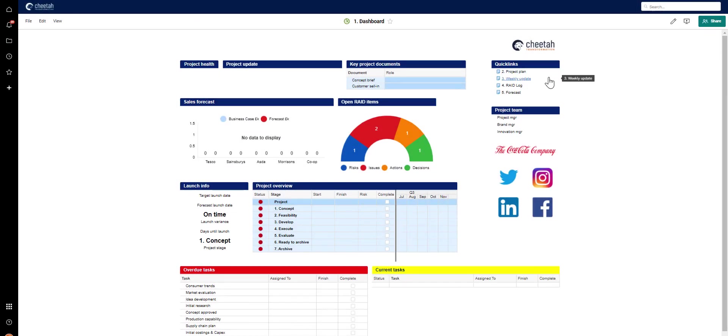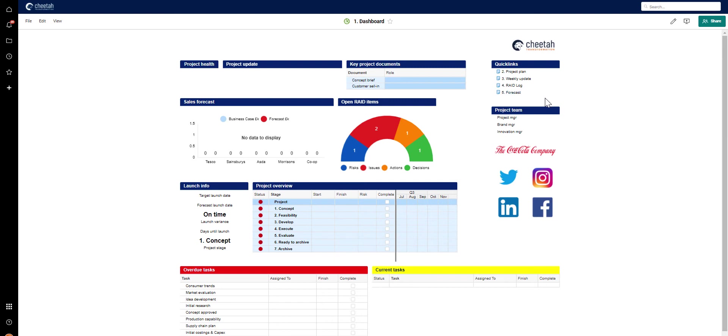The other sheets in the template set, the weekly update, the raid log and the forecast, are similarly created. They have been set as standard, but with no information, so that they are ready to be used for a project.